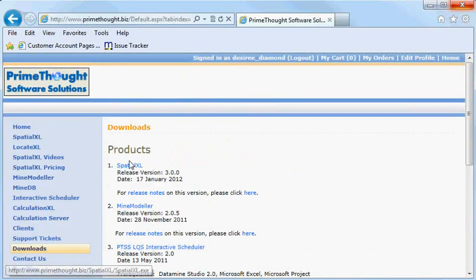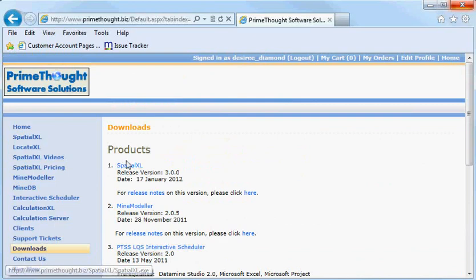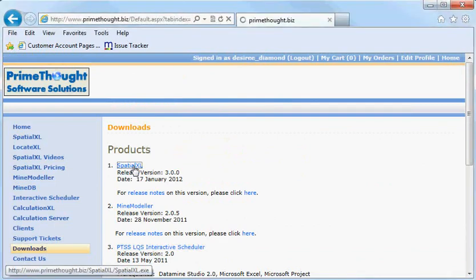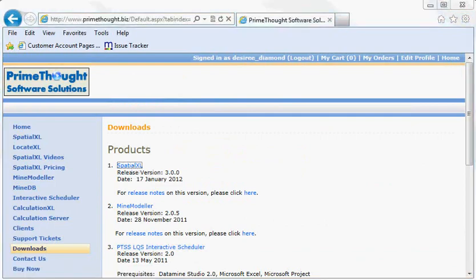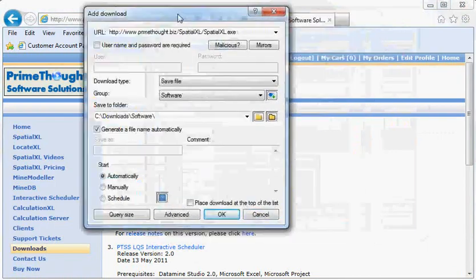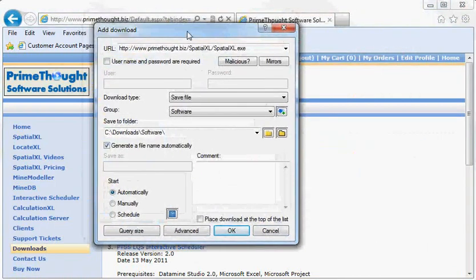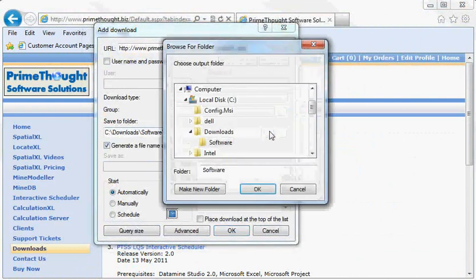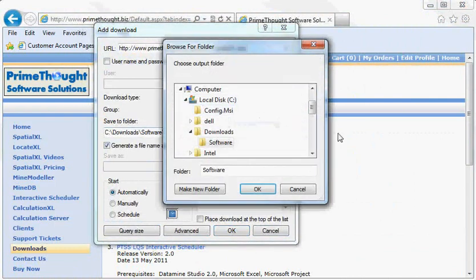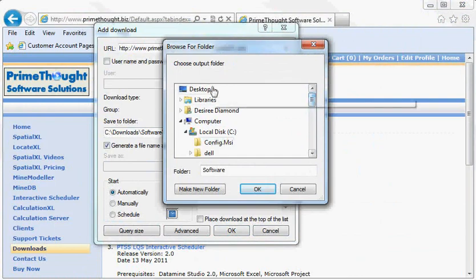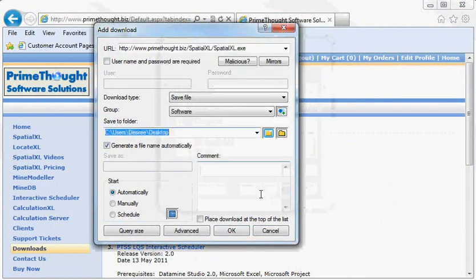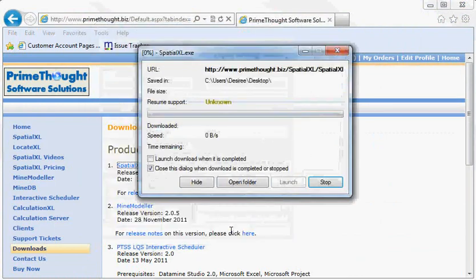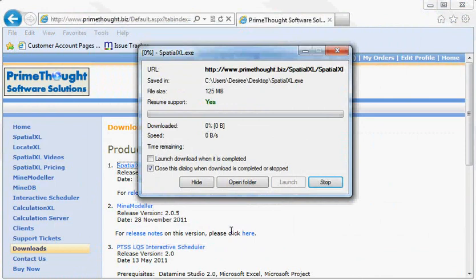This is the latest version of Spatial XL and when you click on this, if you are using Free Download Manager or another download program, a dialog should open up and ask you where you would like to save it to. I would like to save mine to my desktop. You can set this to Launch when the download is completed.